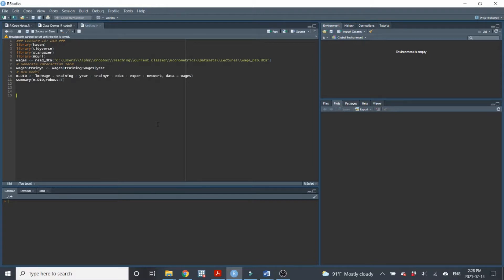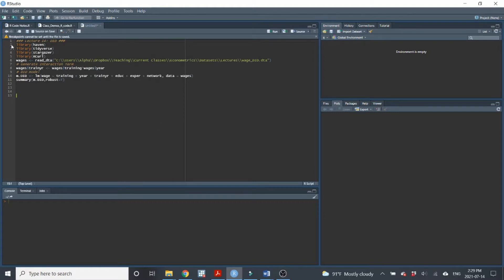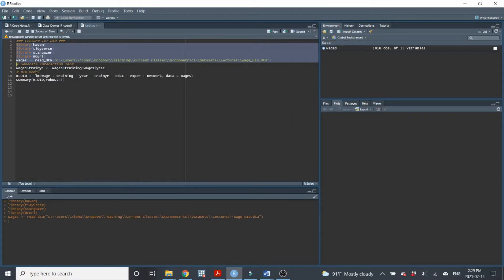In fact, from everything that we've seen so far in the lecture and in past R demos, I actually think you'd be able to do this without a demo. But I'll just show you, I'll just provide one anyways. So install our libraries and import our data. We're using wage underscore DID data set.